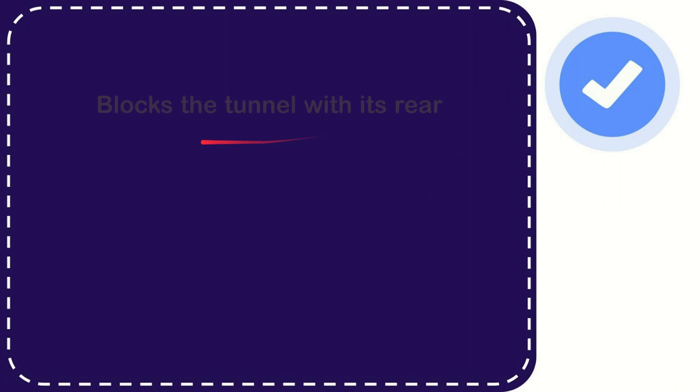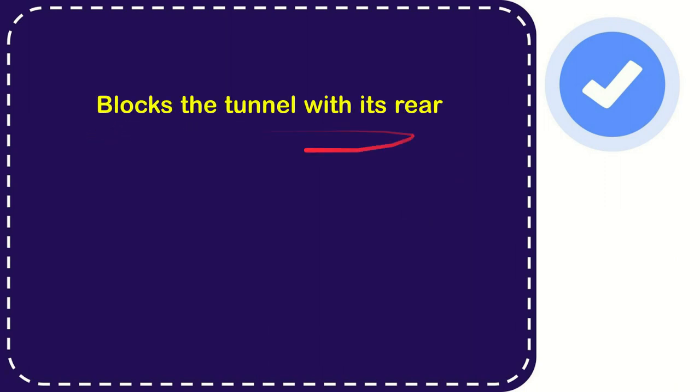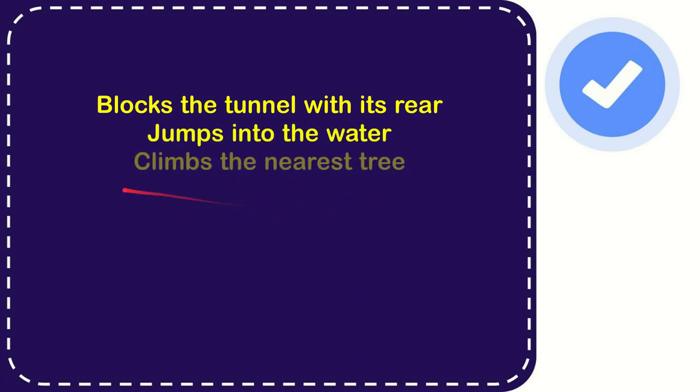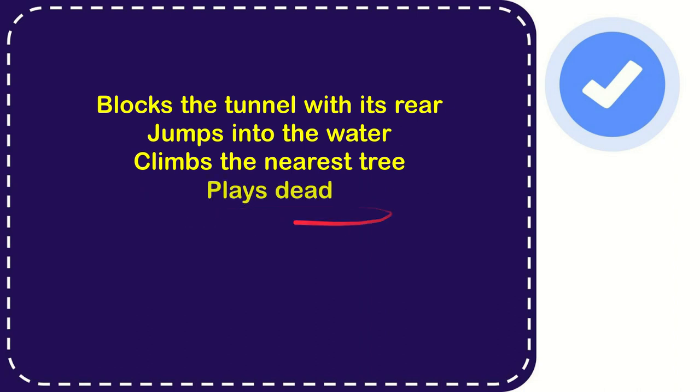The very first option is blocks the tunnel with its rear. The second option is jumps into the water. The third option is climbs the nearest tree and the very last option is plays dead. So from these four options what do you think which one is the correct answer for the question?